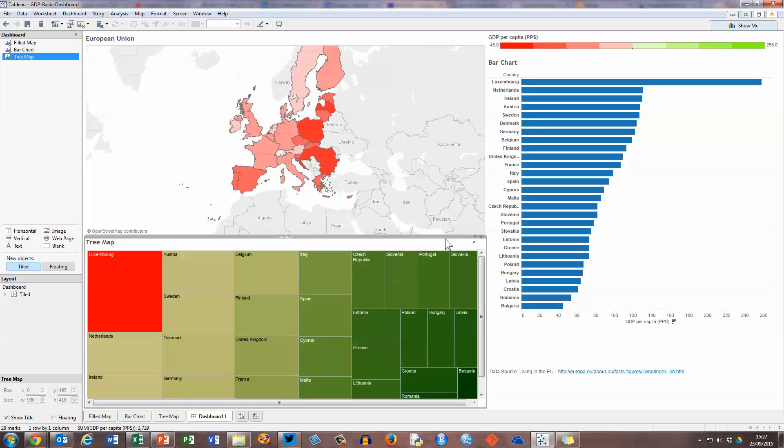So that's how you create a very simple dashboard using Tableau software. I hope you found this video useful. Thank you for your attention.